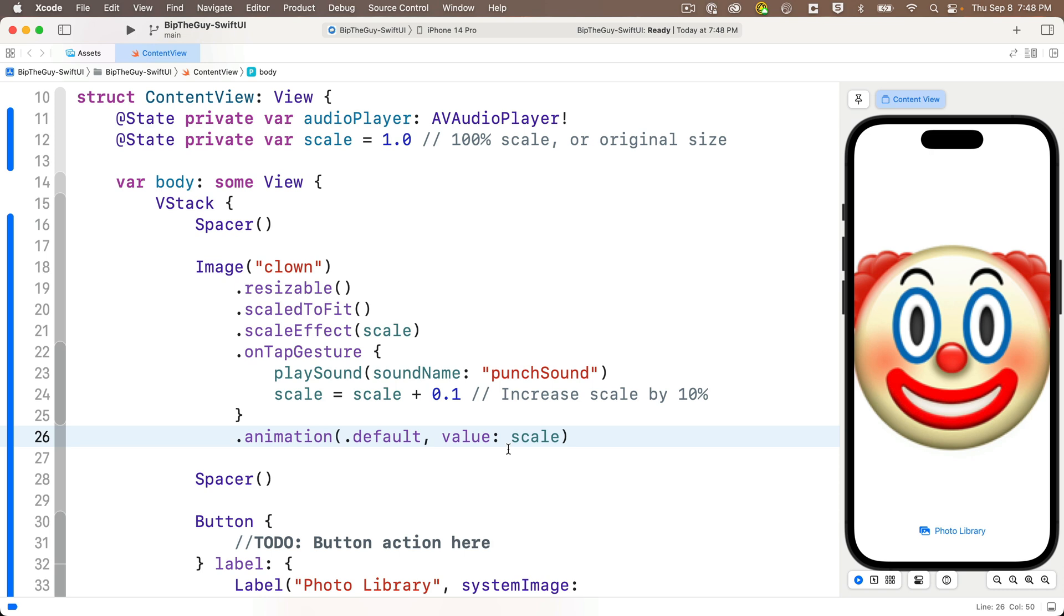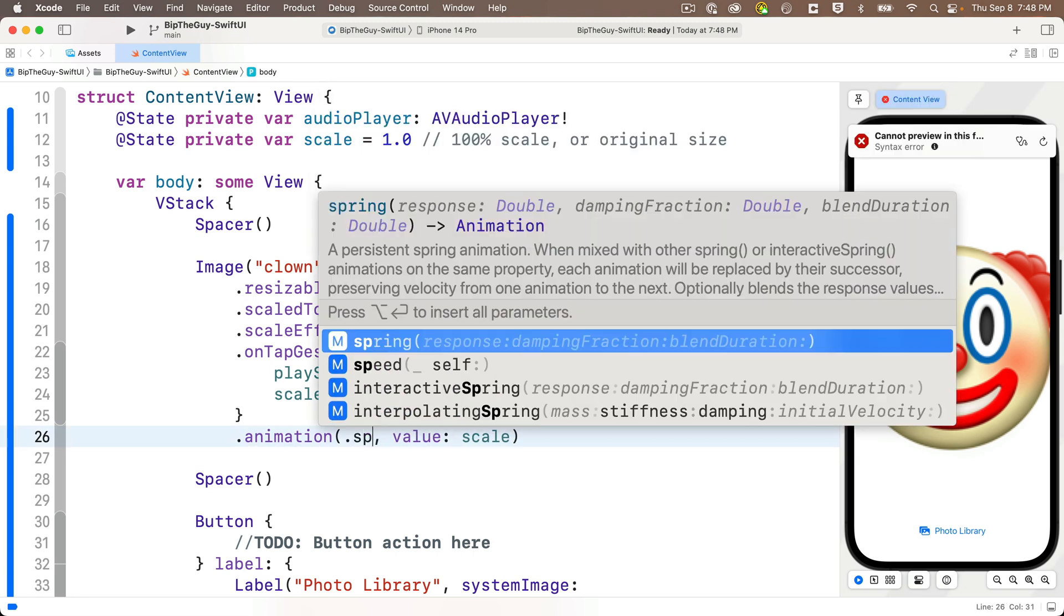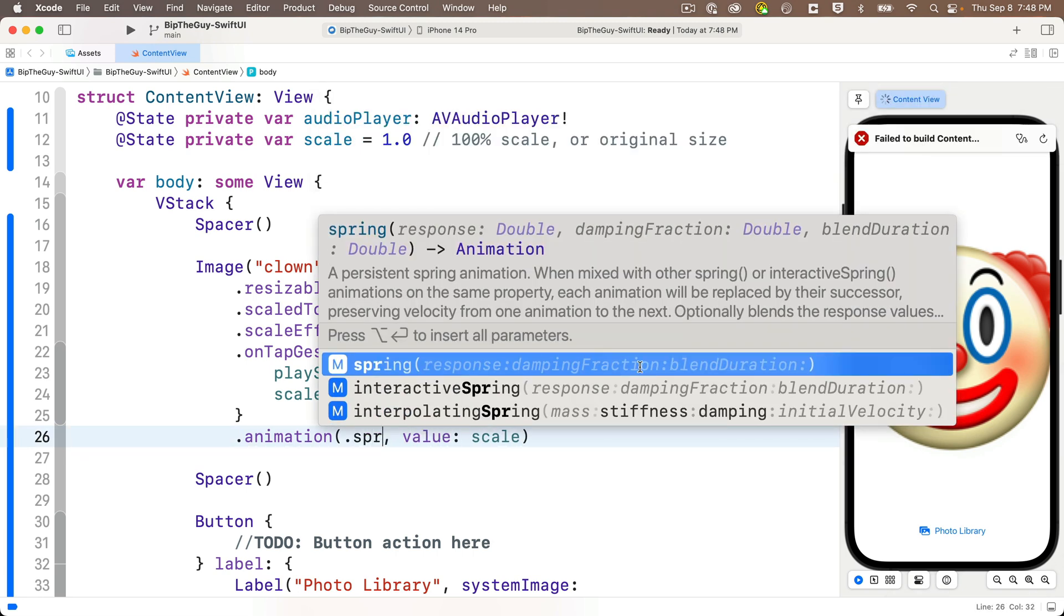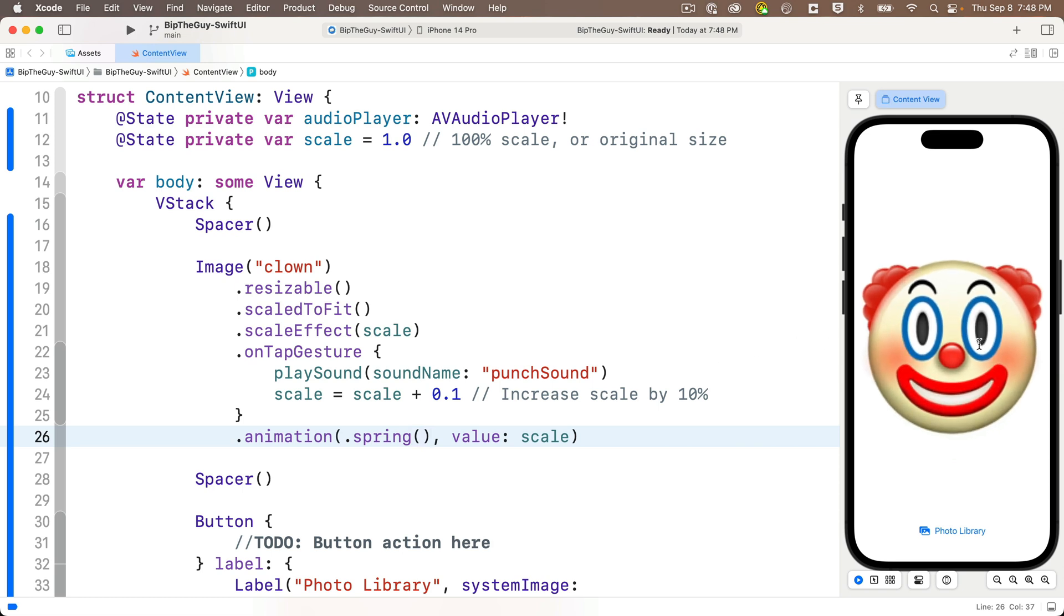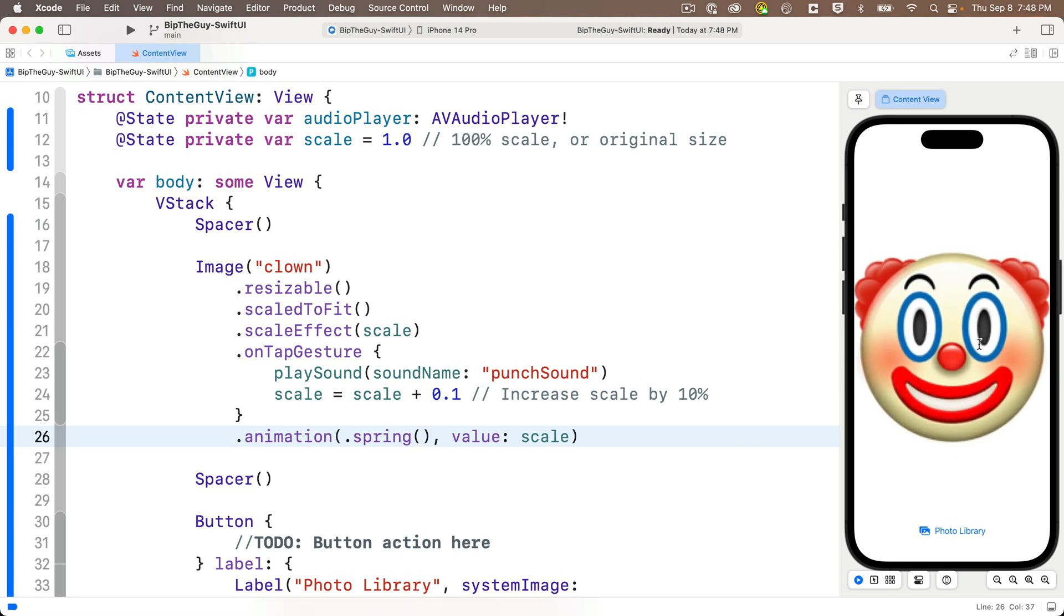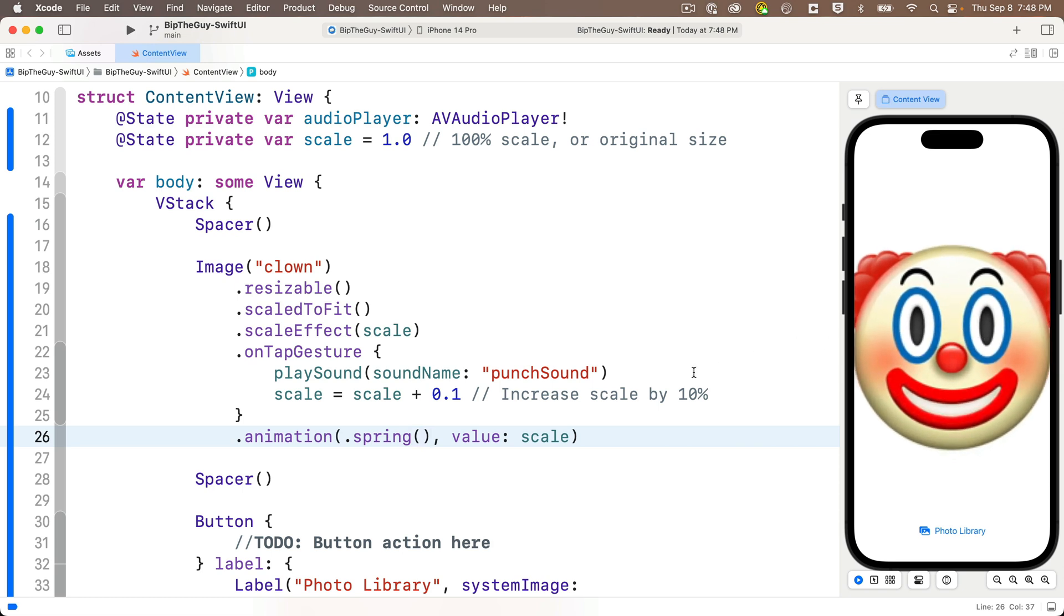So let's delete dot default. We'll replace that with dot spring. Press return, pass in no values. Let's try this out. And it's thoroughly unimpressive. We can't really see much of a spring in the default values at all.